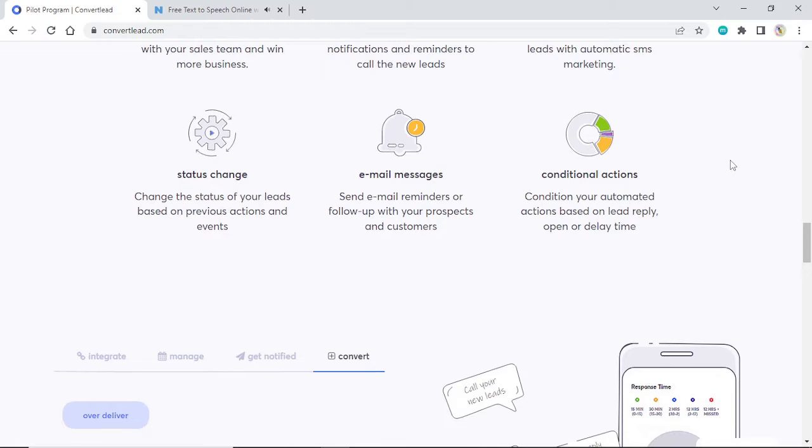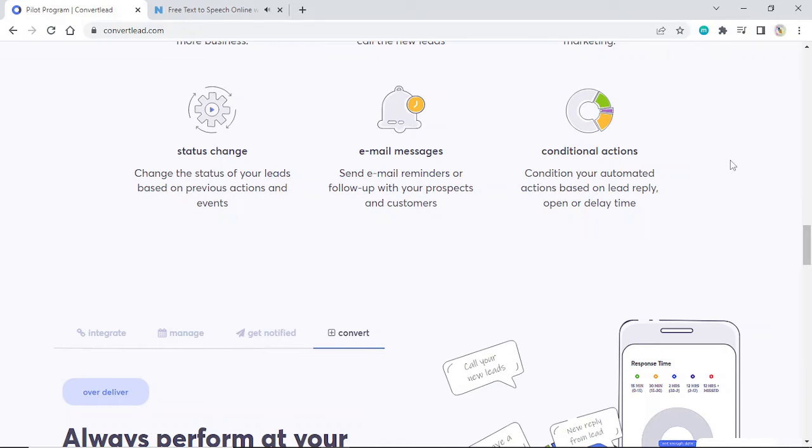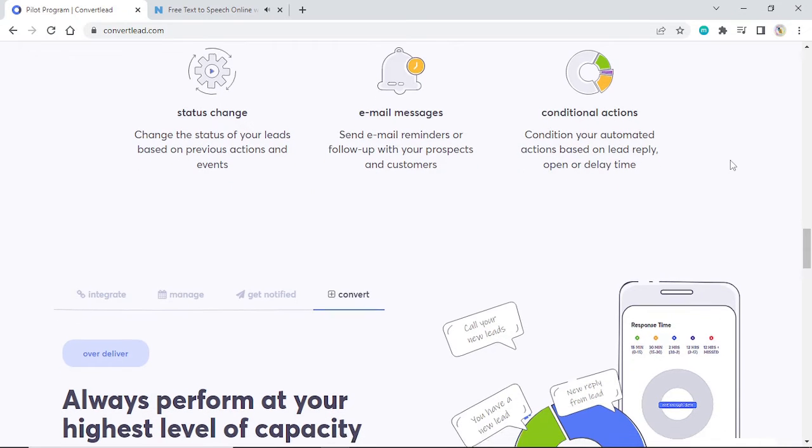Conditional actions: Condition your automated actions based on lead reply, open, or delay time.